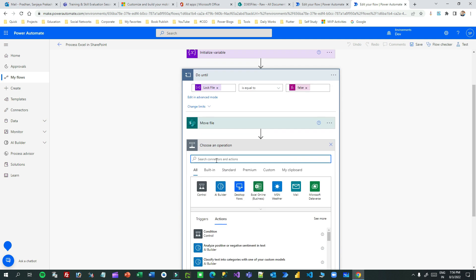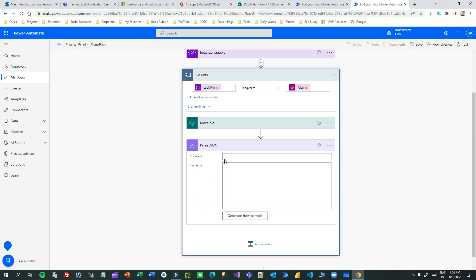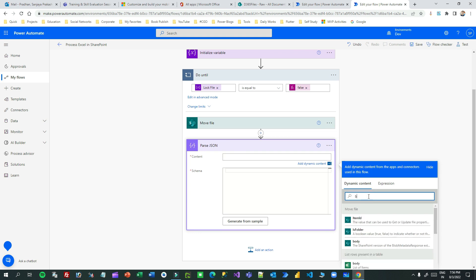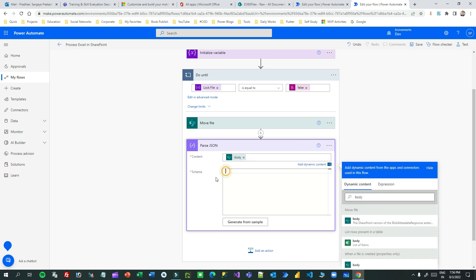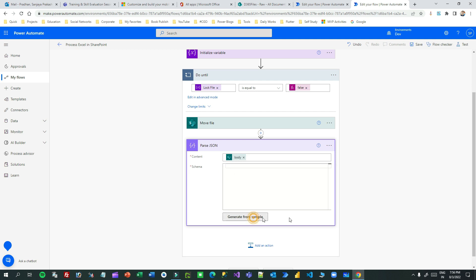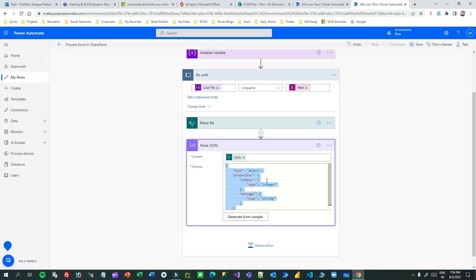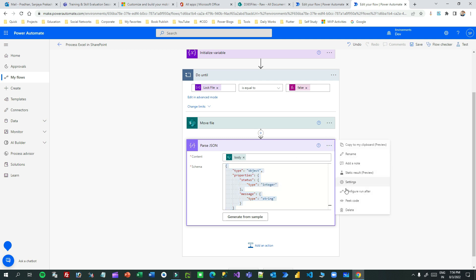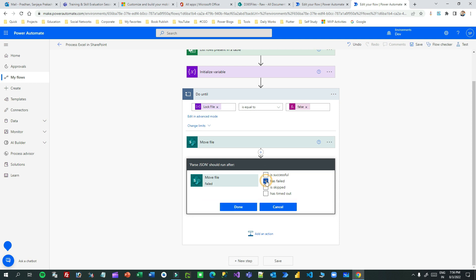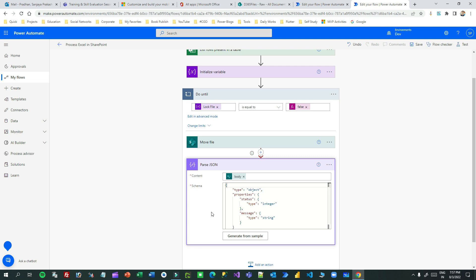For Parse JSON, set the content to the body of the Move File step. For the schema, click 'Generate from sample' and paste the copied response - it will generate the schema. Importantly, this Parse JSON step should only execute if Move File fails. Click on Parse JSON, go to 'Configure run after', and select 'has failed'. Now Parse JSON will only execute when Move File fails.